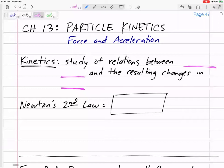New chapter — chapter 13, particle kinetics.